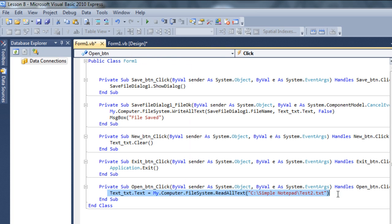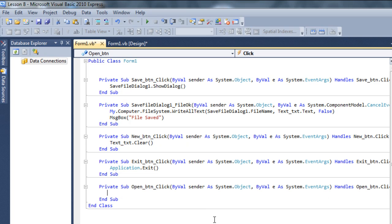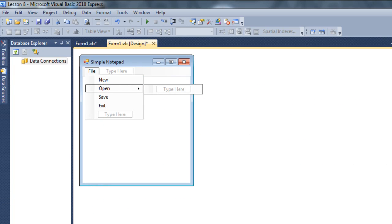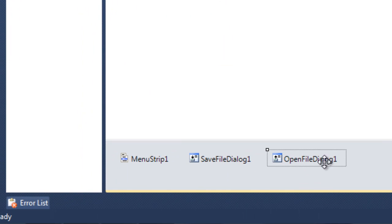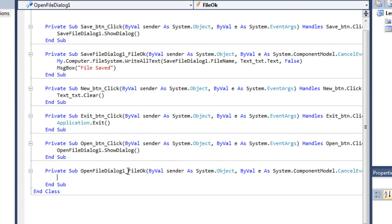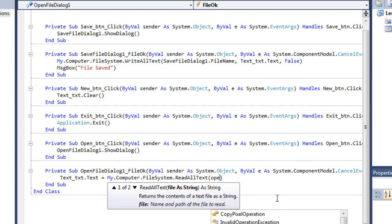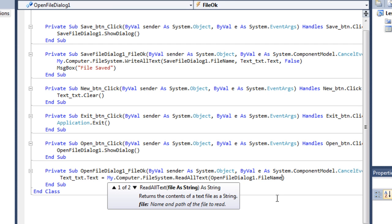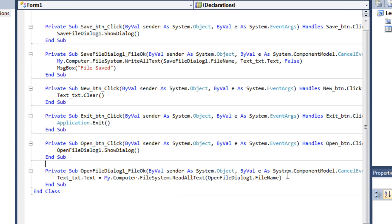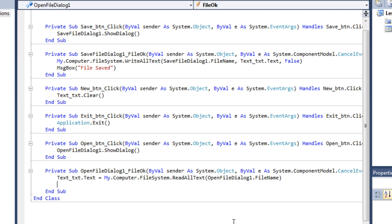Go to File and double click on the Open button. Type 'OpenFileDialog1.ShowDialog' - it's gonna show the open file dialog box. Then go back and double click on the Open File Dialog event for when the user hits OK. Type to read the file using 'My.Computer.FileSystem.ReadAllText(OpenFileDialog1.FileName)' - it's gonna open whichever file the user selects.